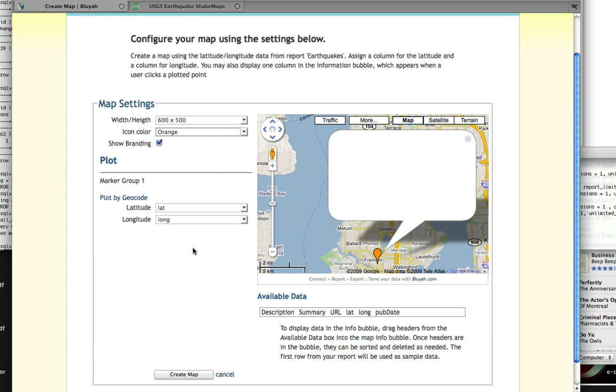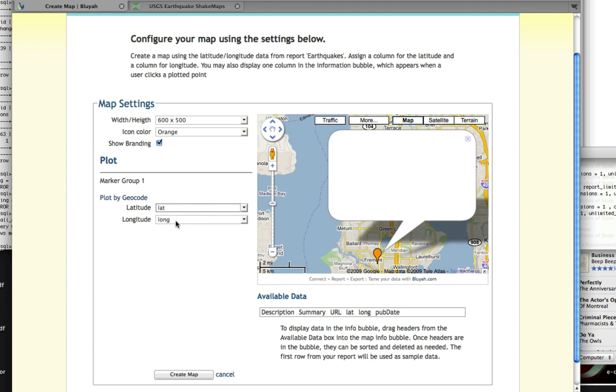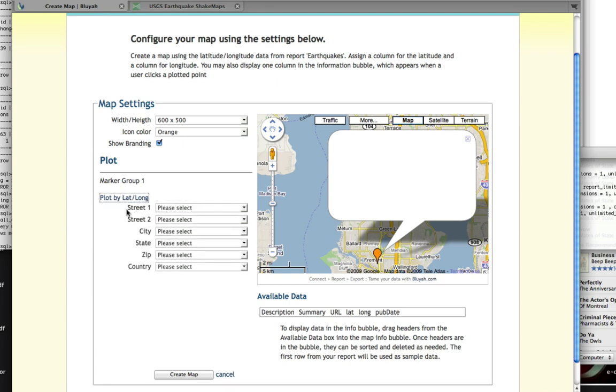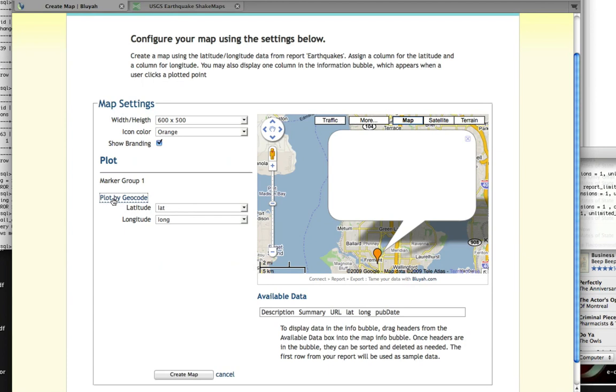In this particular case, we're going to plot by latitude and longitude because the latitude and longitude were in our report columns. Since they were named lat and long, the Bluyah code has auto-selected on those. If they were named latitude or longitude, it would also auto-select on those. If we didn't have latitude and longitude, we could plot by geocode by clicking this link and mapping our data fields to the street, city, state, zip, etc. But we have lat and long, so let's go back to the lat/long plotting.